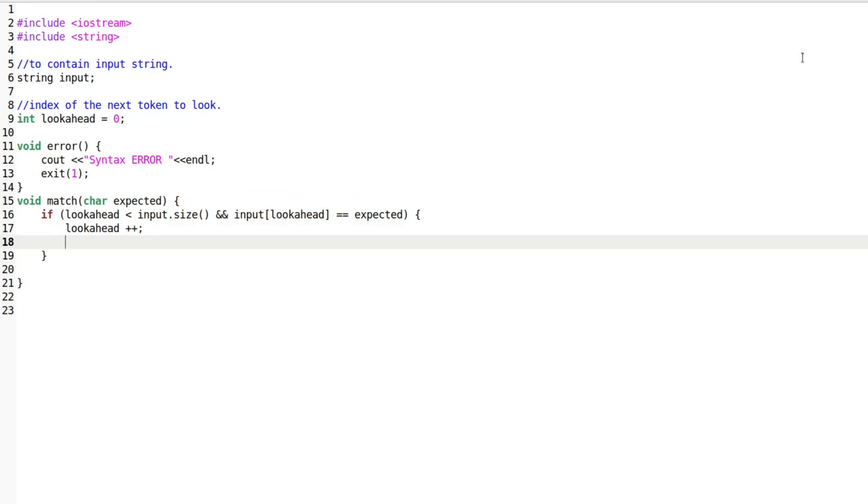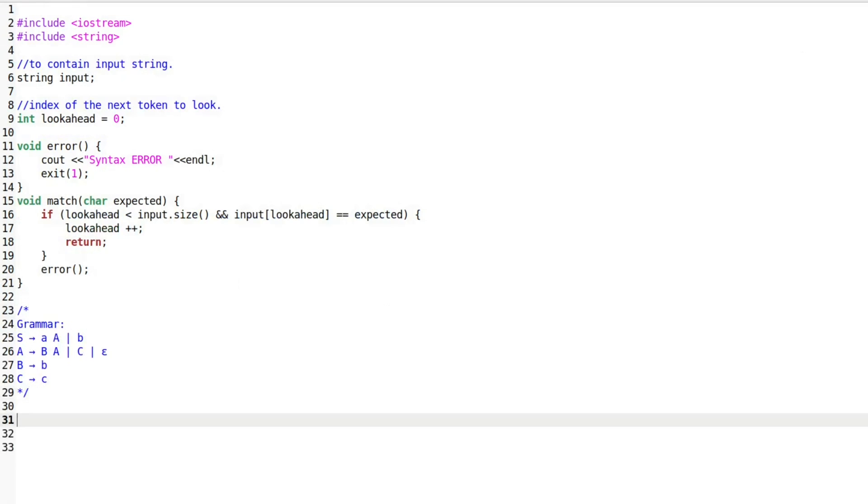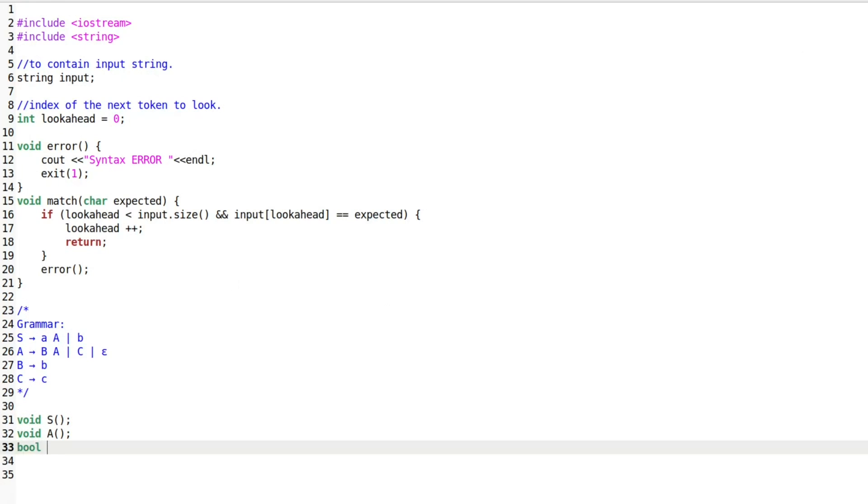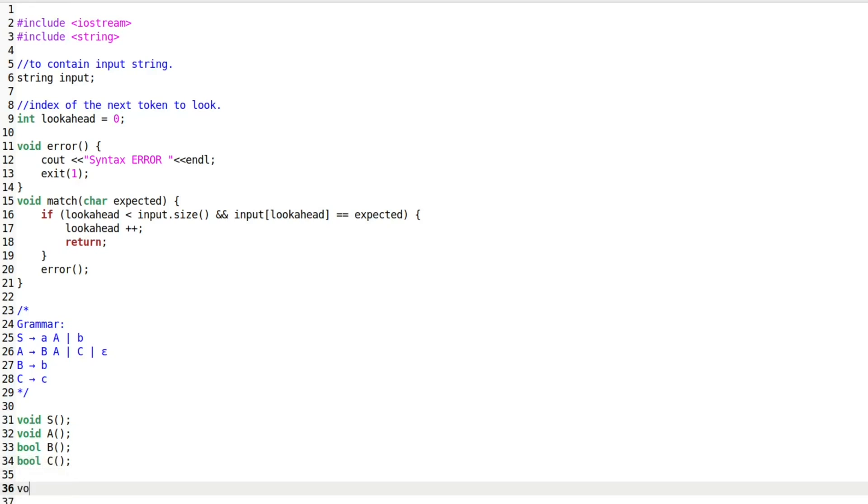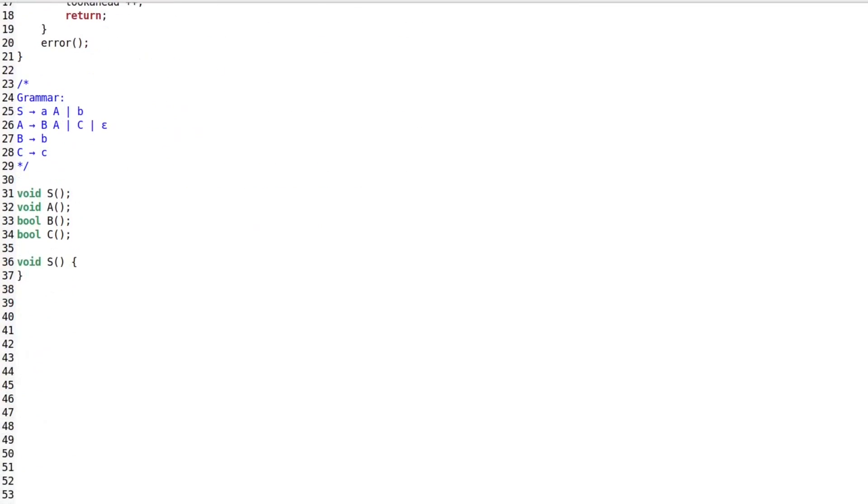For each non-terminal in the grammar, we create a separate function. Let's start by declaring all of our functions. The functions for non-terminals S and A both return void, while the functions for non-terminals B and C return boolean. I will explain why shortly.